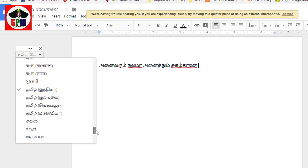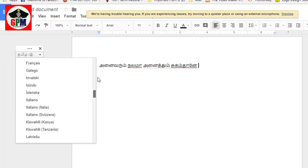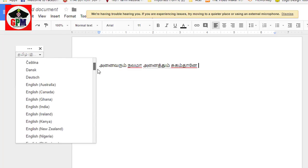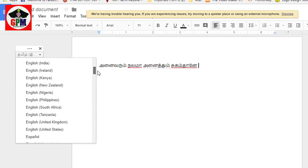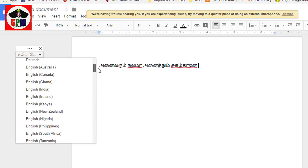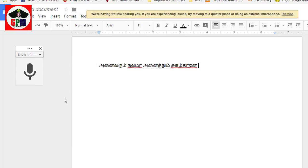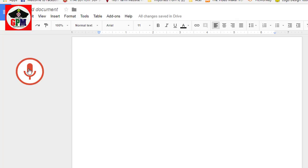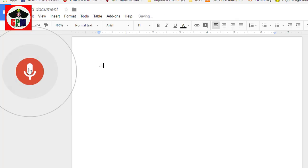English. India. Now we can start. Hi friends, how are you? Where are you going?